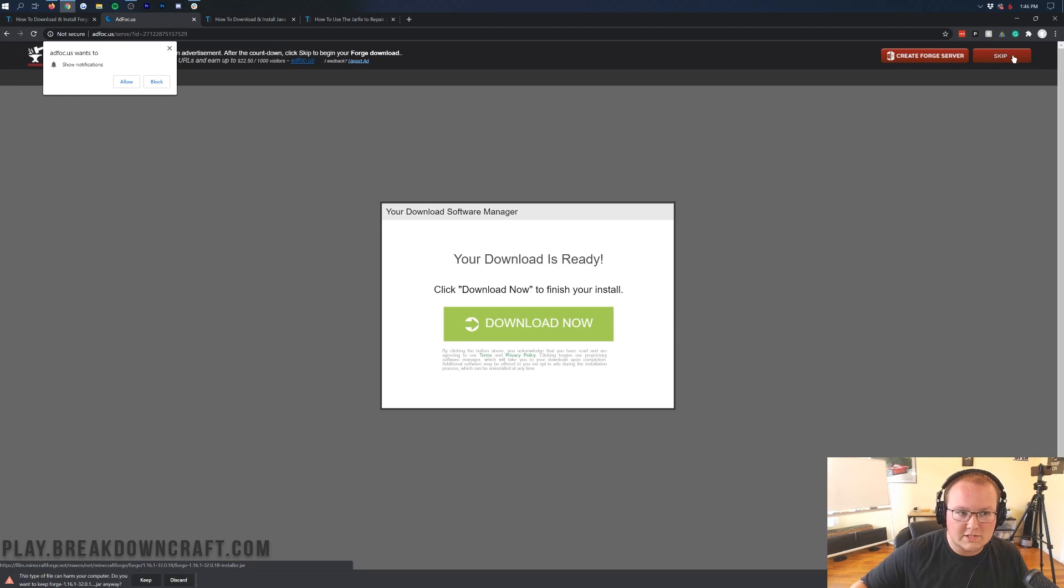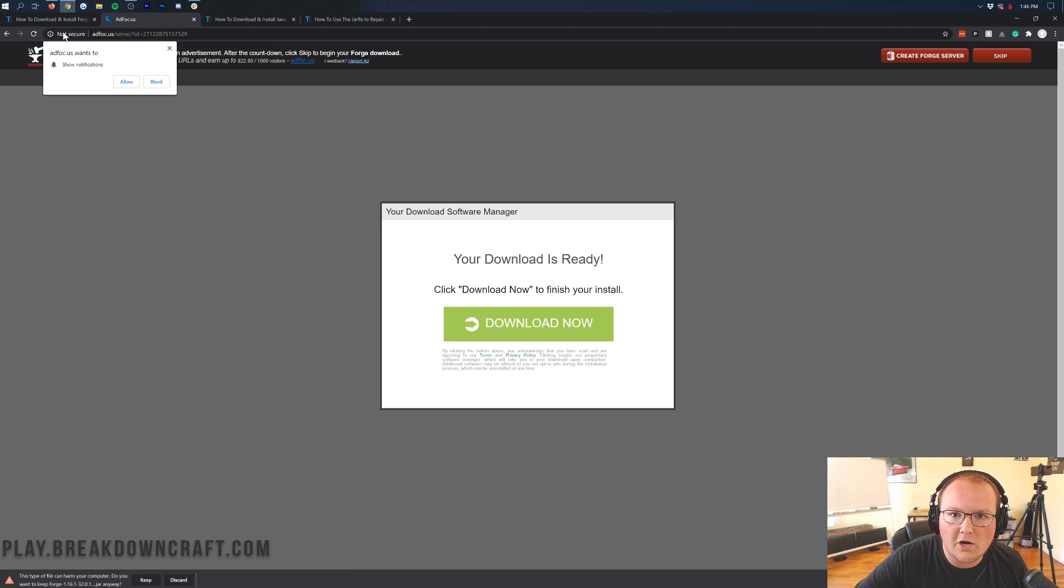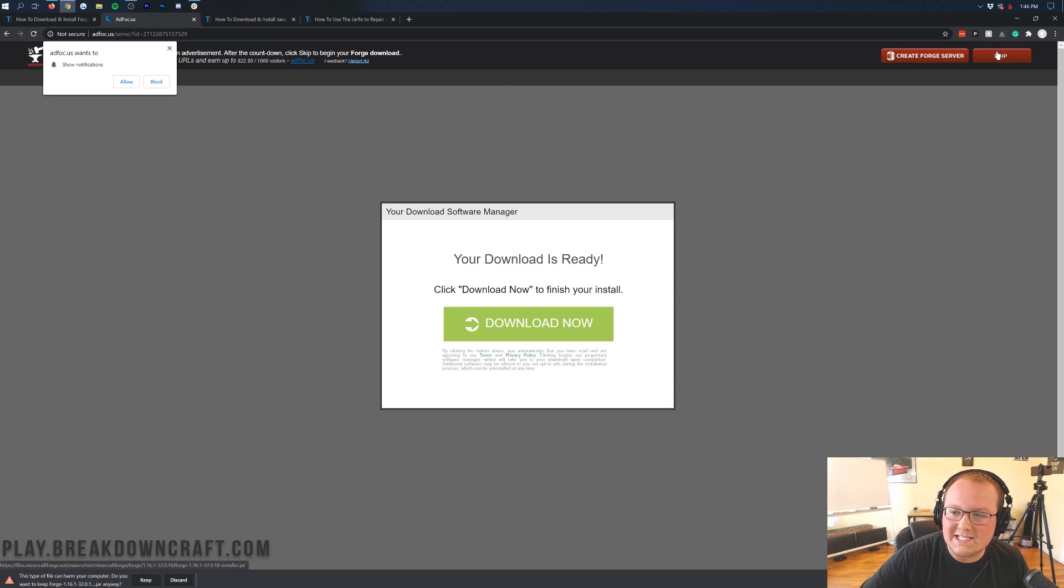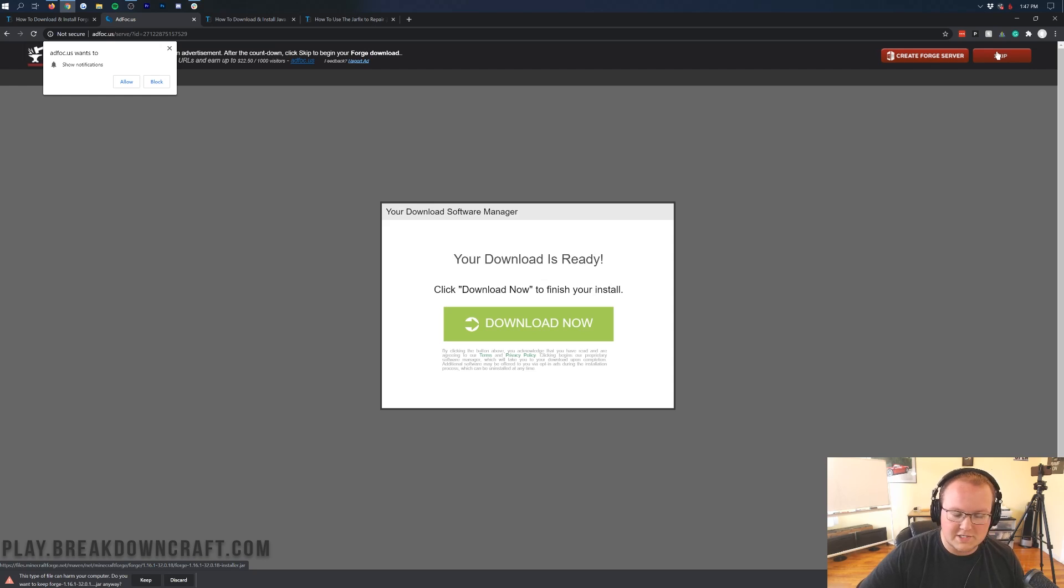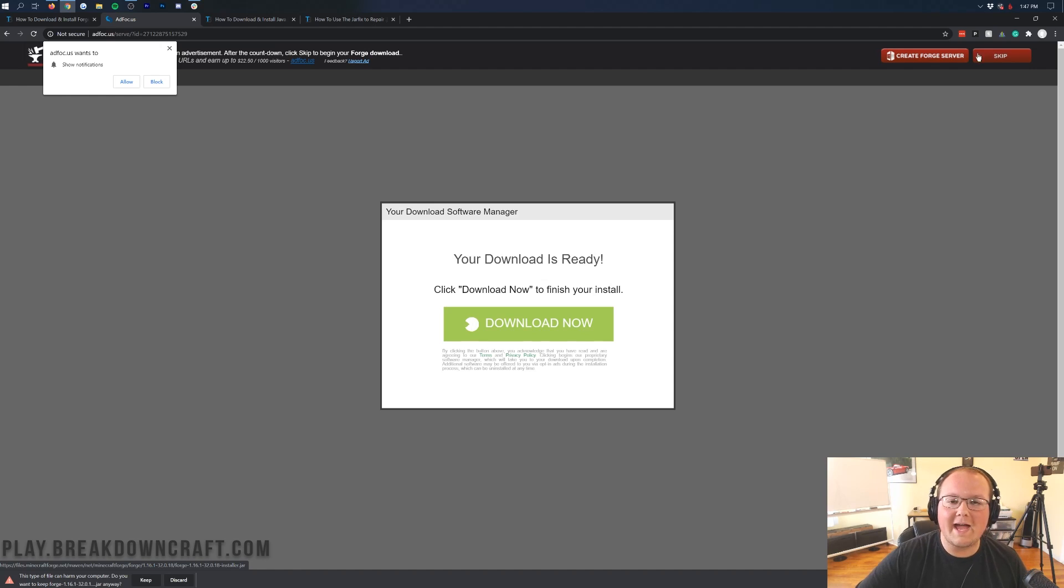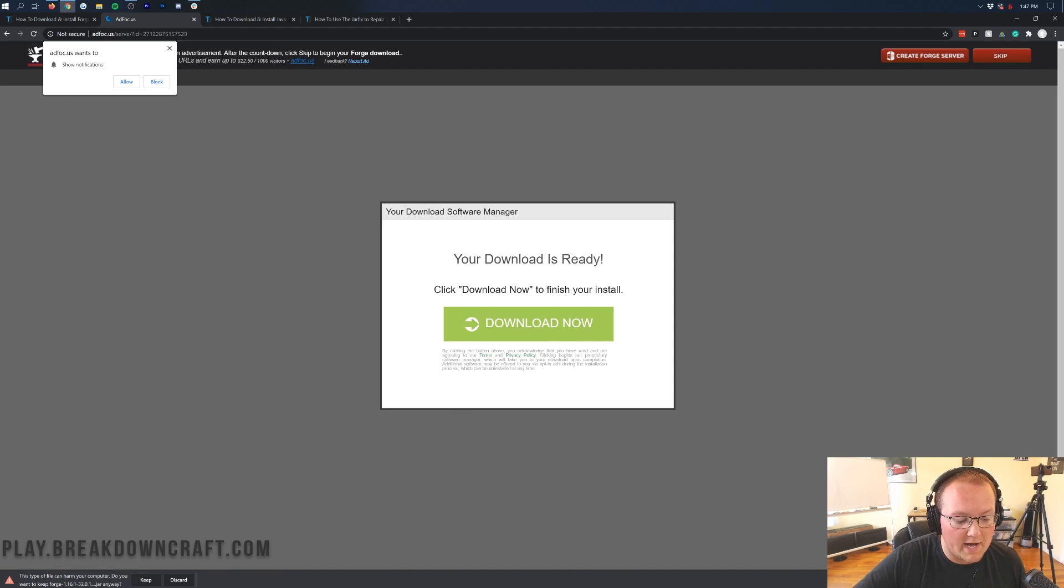All you want to click is the red skip button in the top right. That's it. Nothing else. Don't even click over here where it says Add Focus wants to show you notifications. Just click that red skip button in the top right. Once you click on that, it will automatically download Forge in the bottom left.